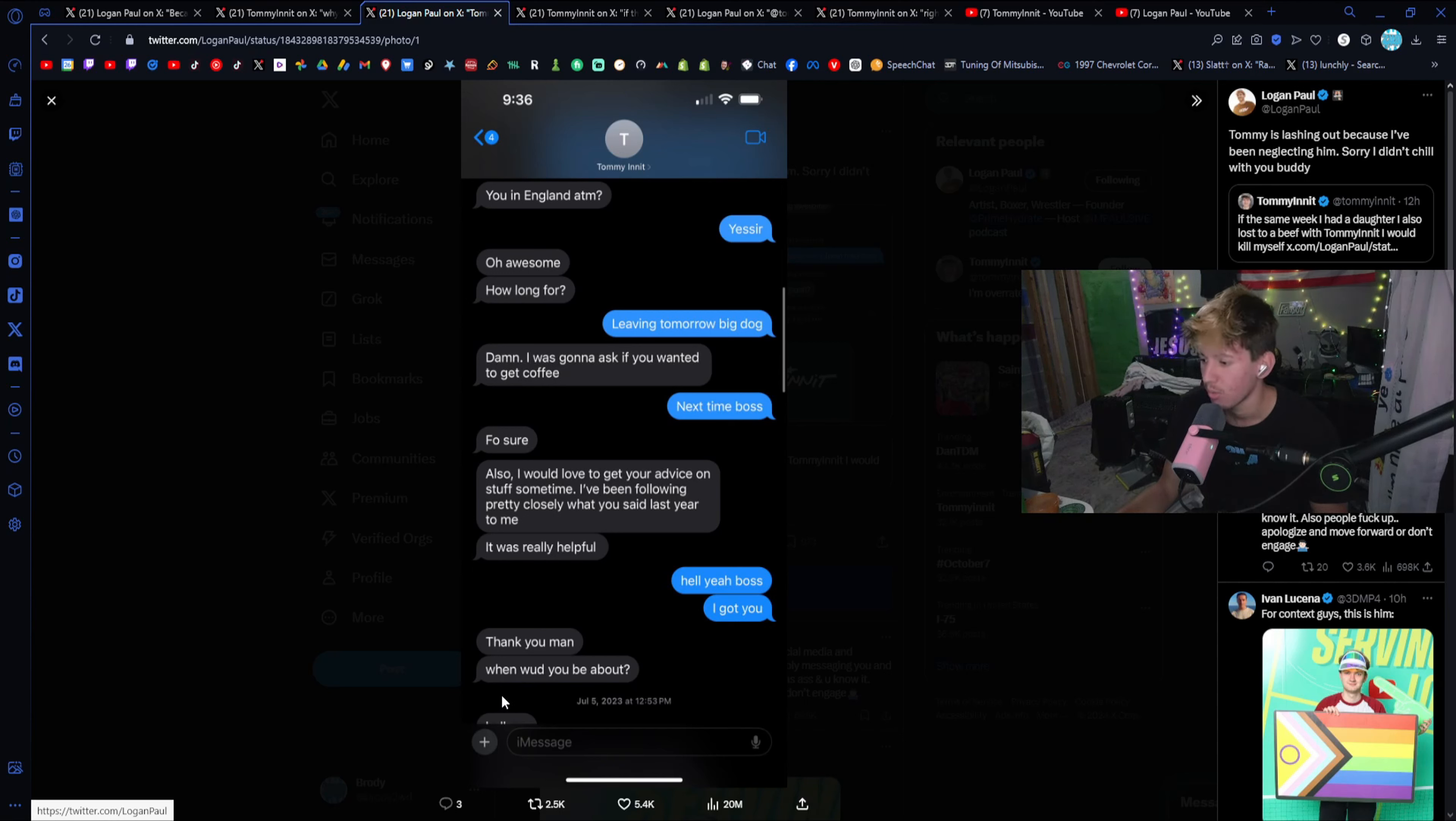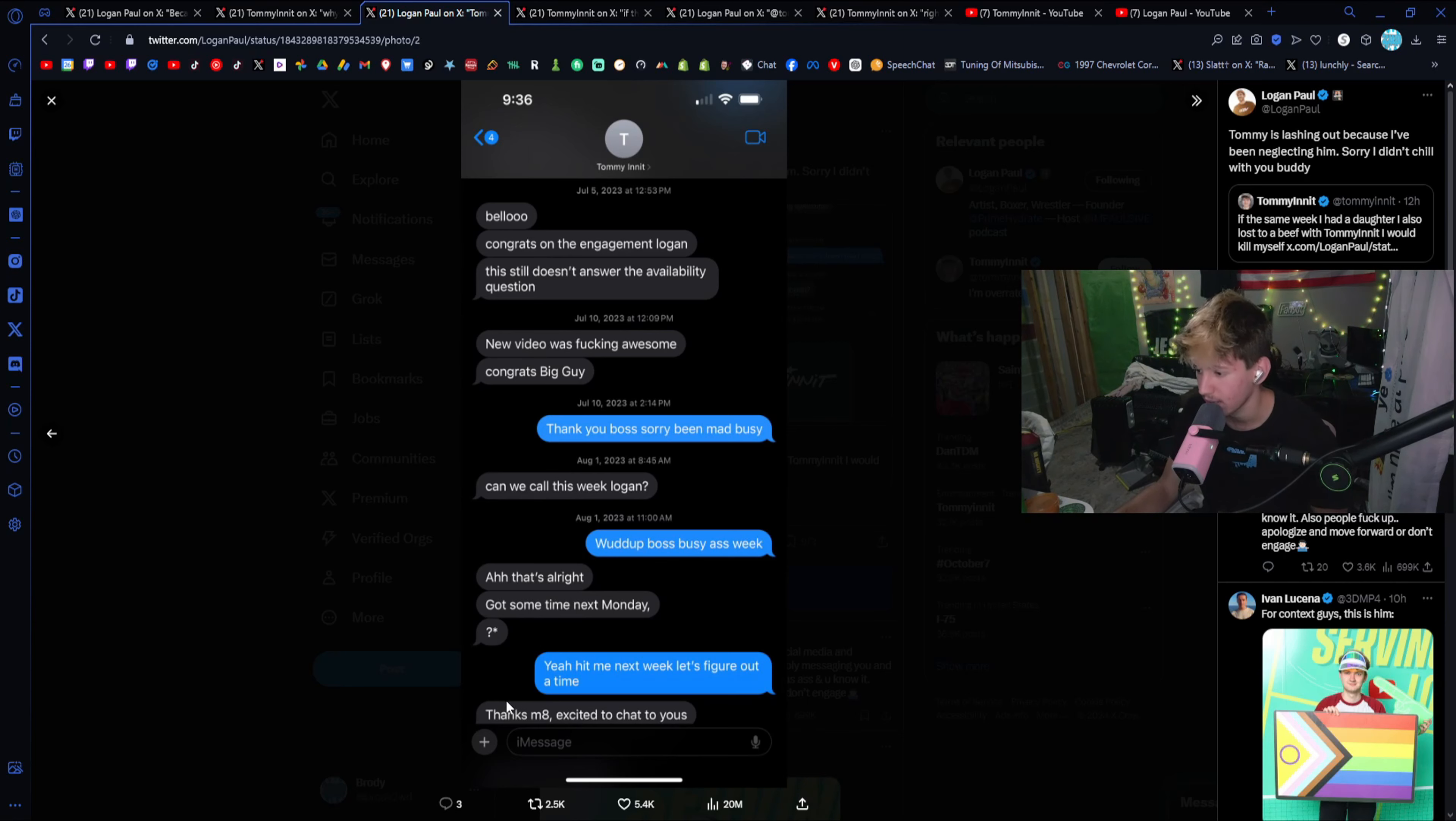Next, Bello, congrats on the engagement, Logan. This still doesn't answer the availability question. New video was freaking awesome. Congrats, big guy. Thank you, boss. Sorry, been mad busy. Can we call this week, Logan? What up, boss? Busy a week. Ah, that's all right. Got some time next Monday? Question mark. Yeah, hit me next week. Let's figure out a time. Thanks, mate. Excited to chat with you.